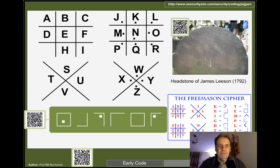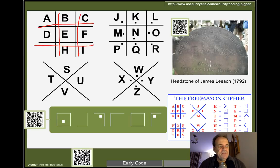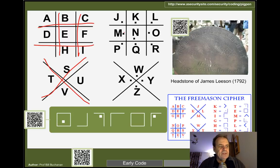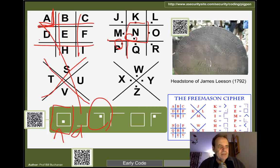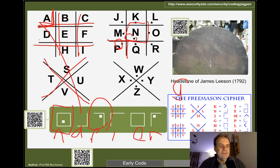A more graphical code is the pigpen code. With pigpen we draw two sets of four grids — one with dots — and remember how all our characters are placed. A square shape represents a particular letter: if there's a dot inside it maps to a different letter. For example, a certain shape is A, and a shape with a dot is P. This cipher was used by the Freemasons, and can be seen on a headstone from 1792.